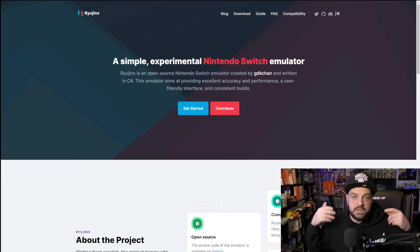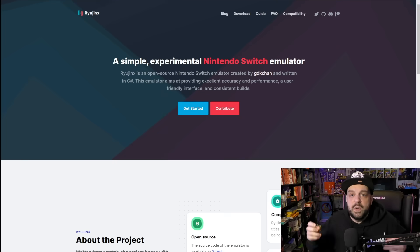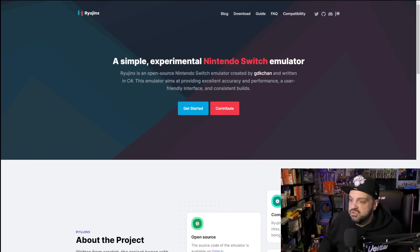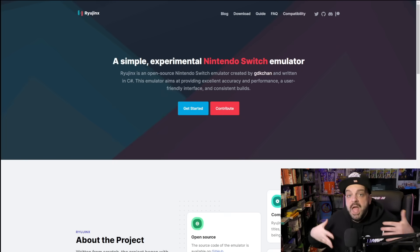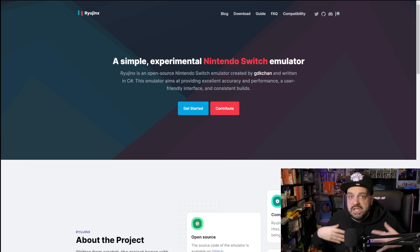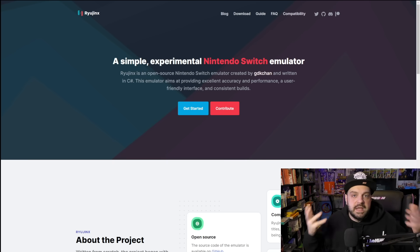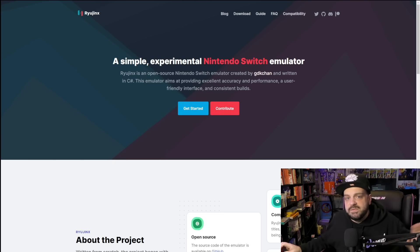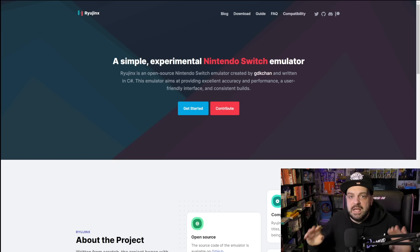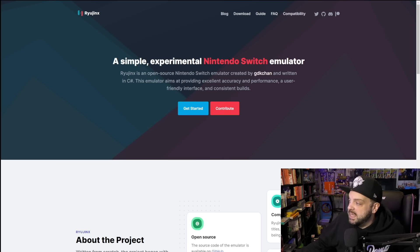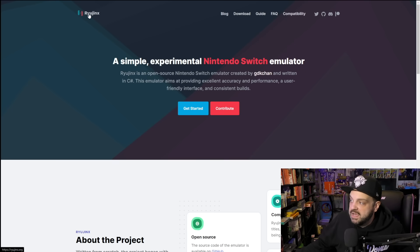Now, there are two different emulators you can get for the Nintendo Switch: one called Yuzu and one called Ryujinx. Personally, I use Ryujinx because I feel like it runs better for me personally than Yuzu does. I have some issues setting up Yuzu from time to time, whereas Ryujinx never gives me any problems. So you go to ryujinx.com.